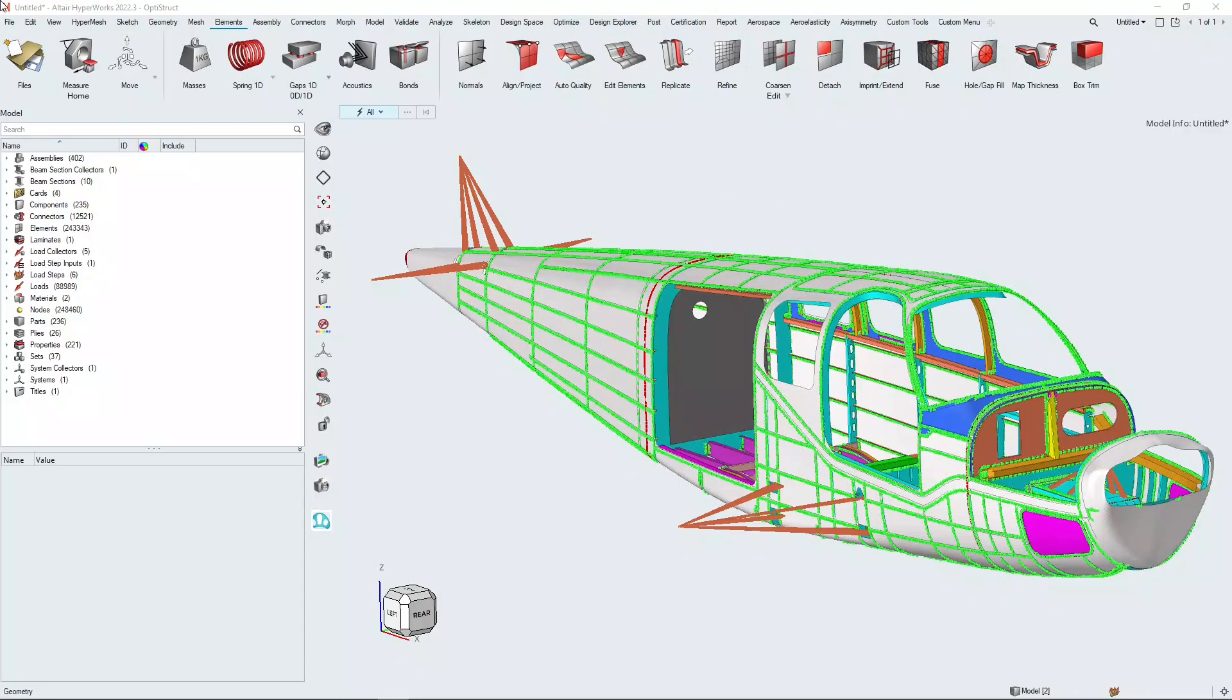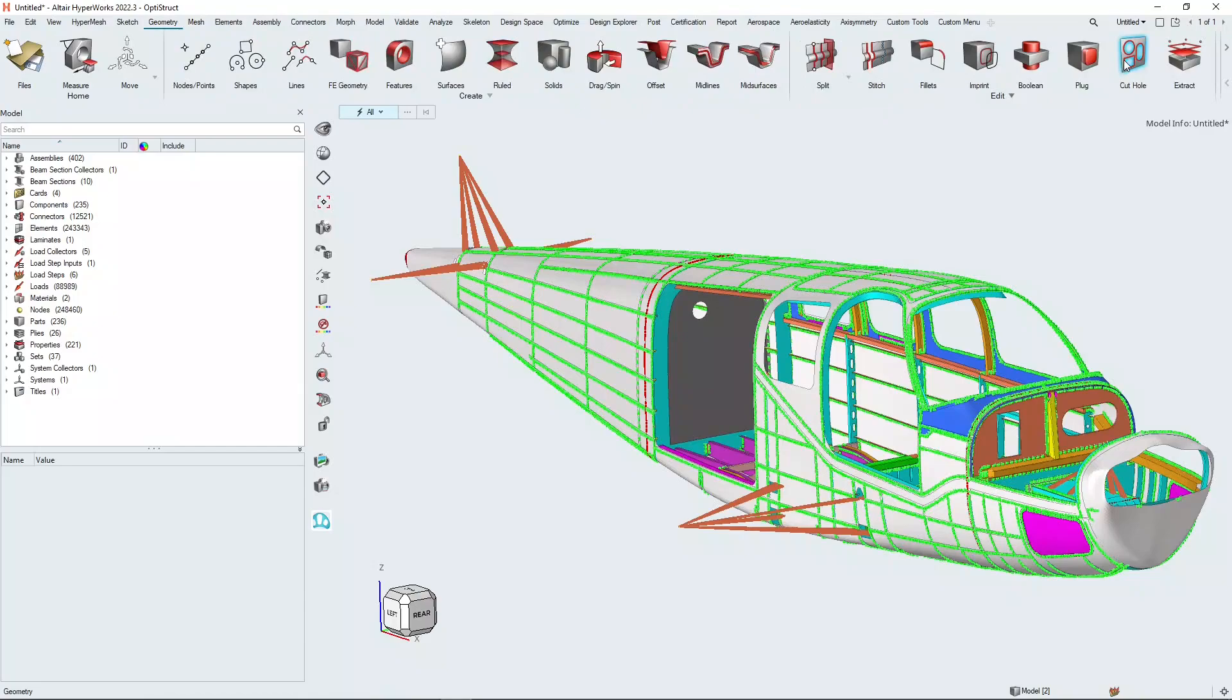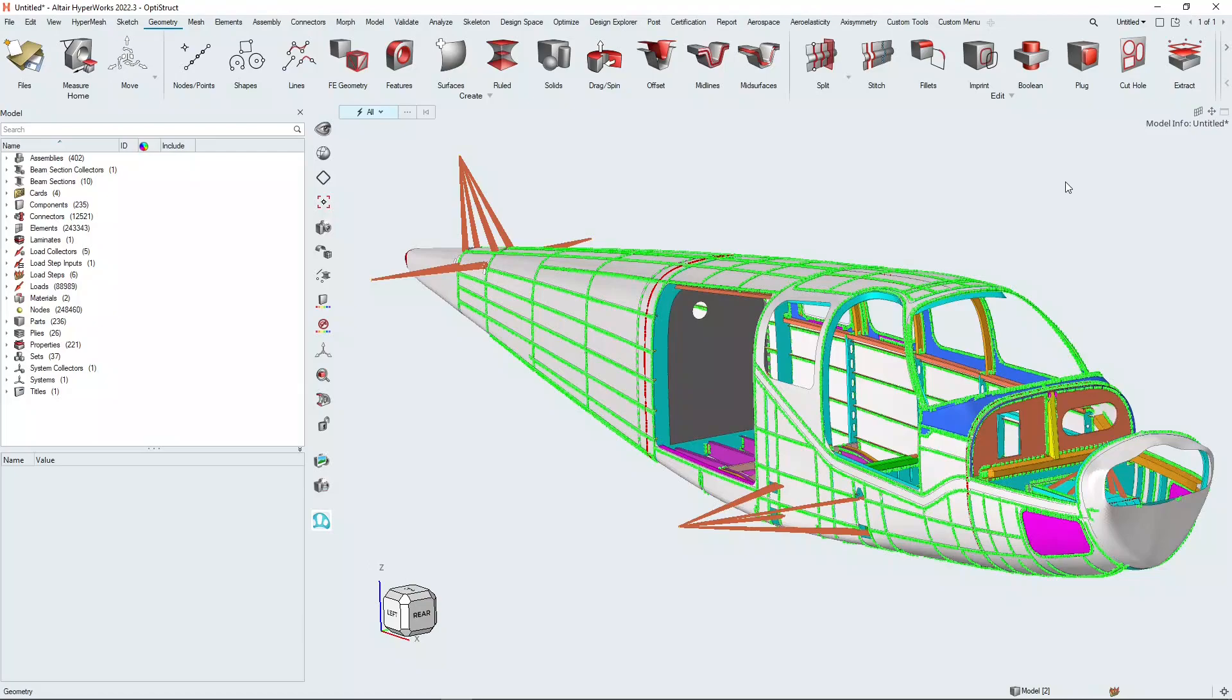We're going to be exploring three tools today. One is the cut tool, where we cut a hole in the existing mesh and HyperMesh automatically remeshes around that hole.